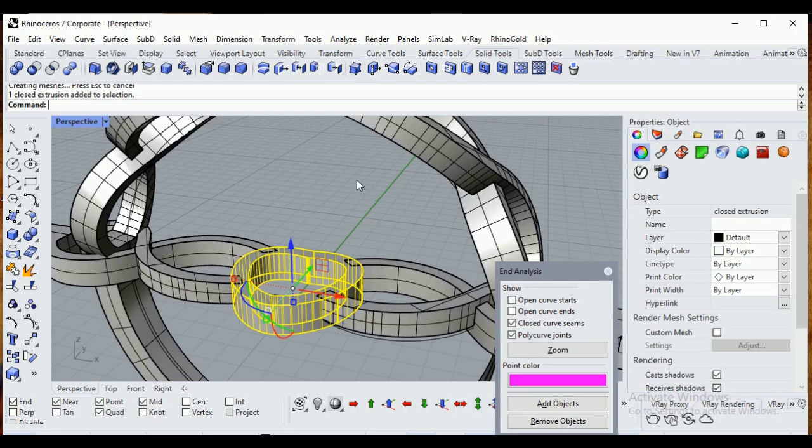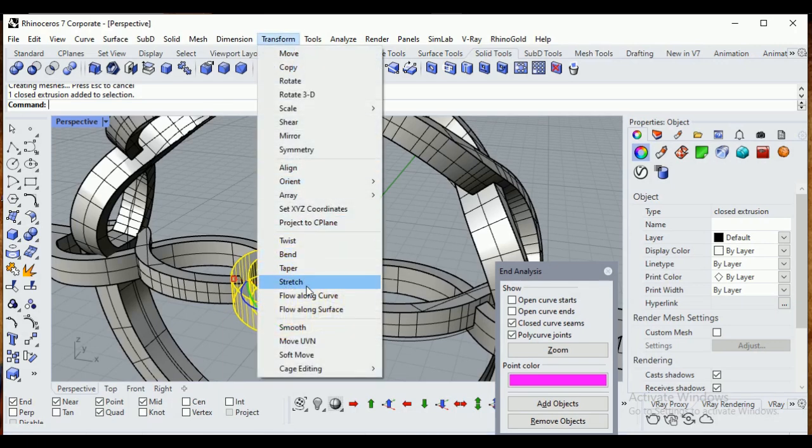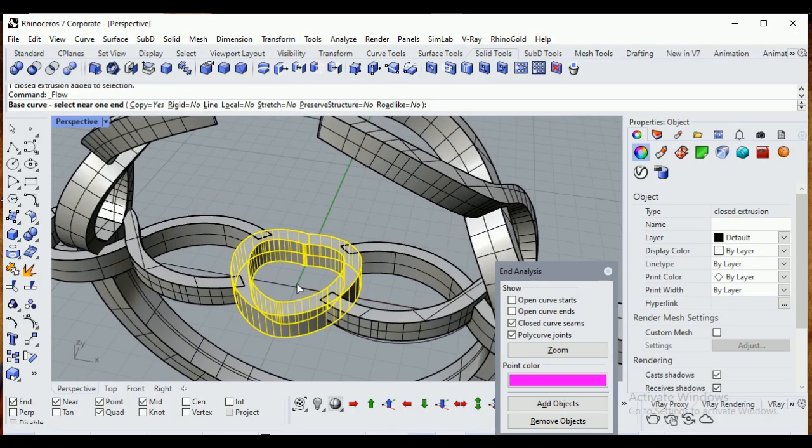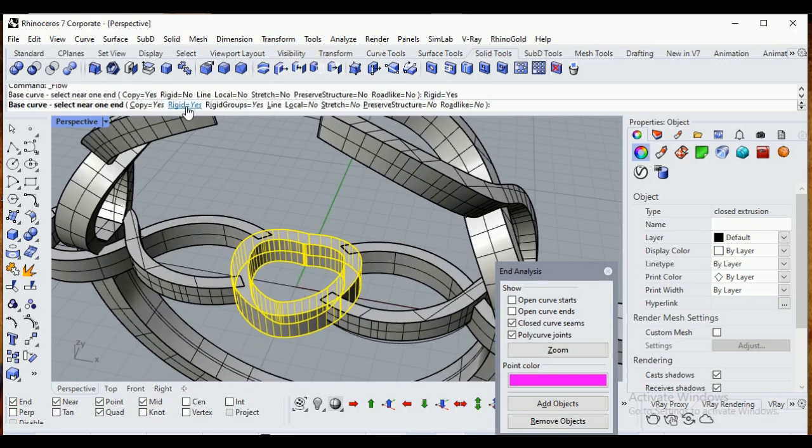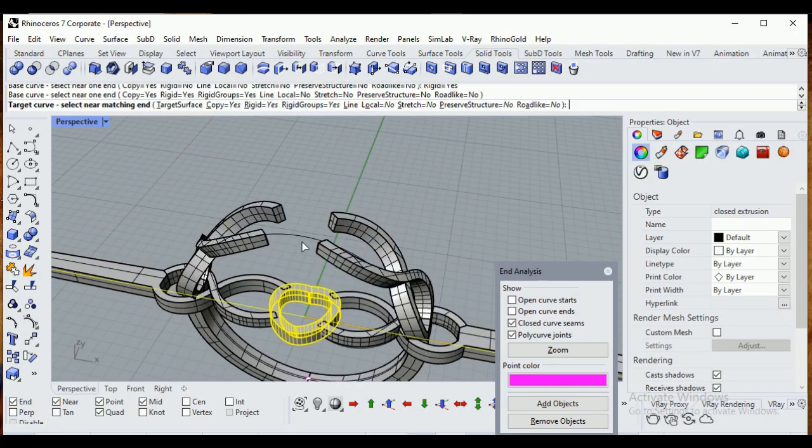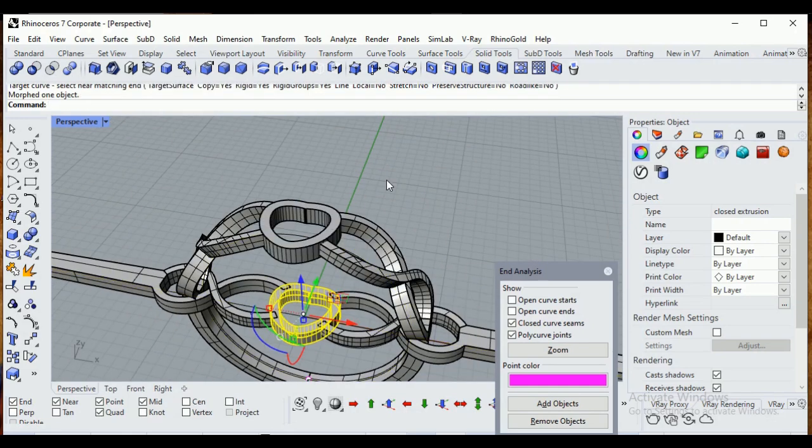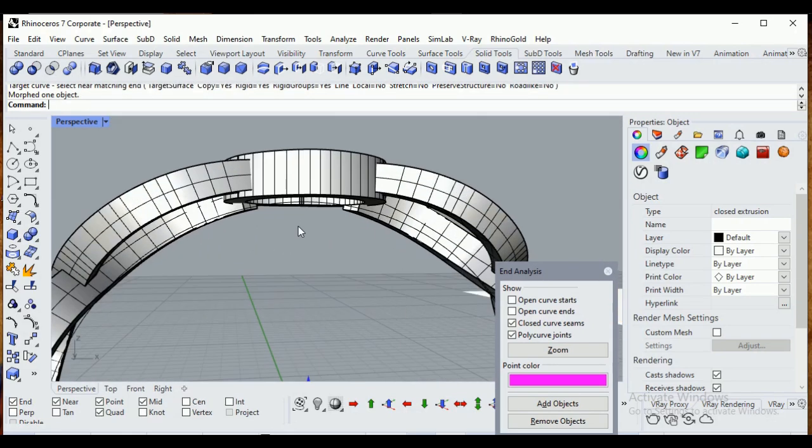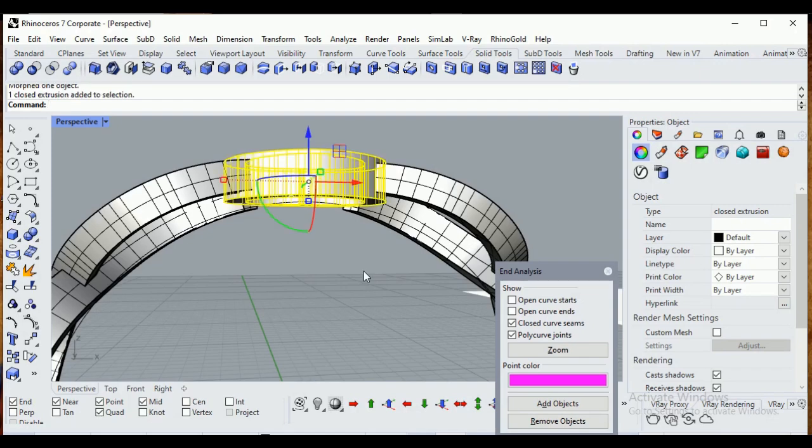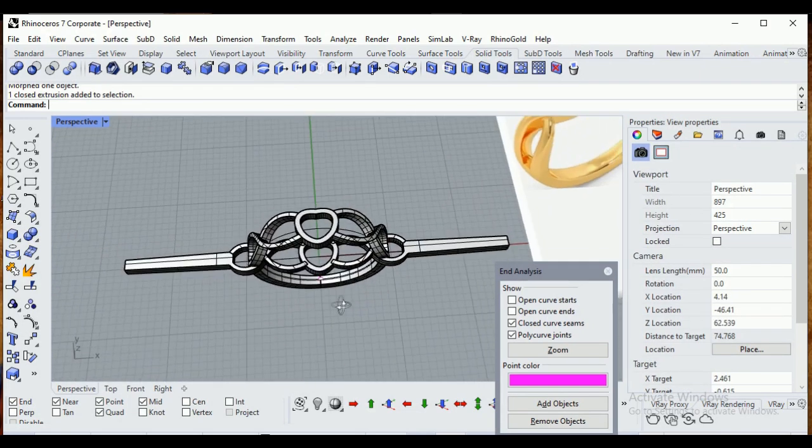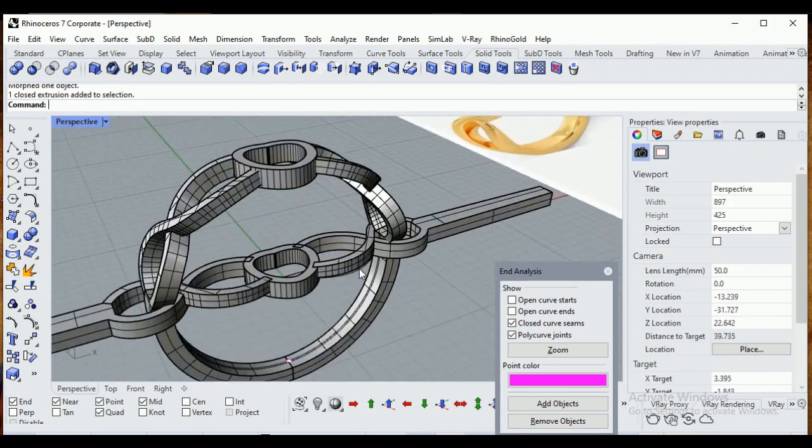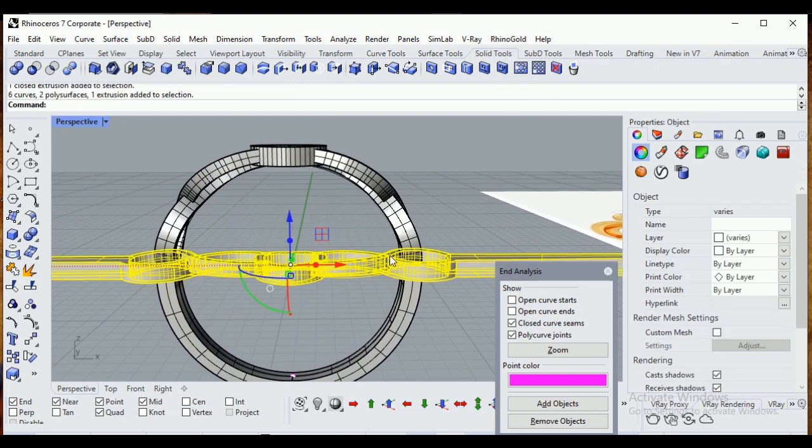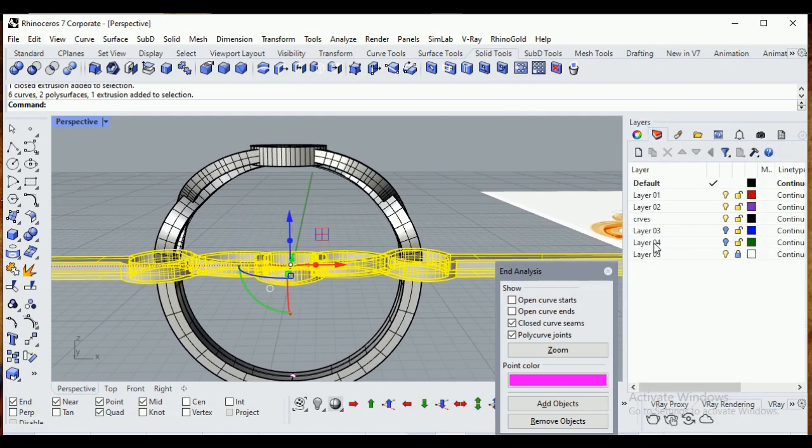Select the center one. I don't want to make it bend. So when I'm going to use flow along curve, select the base curve. Before that, click on rigid - yes. Select the base curve and select the target curve.